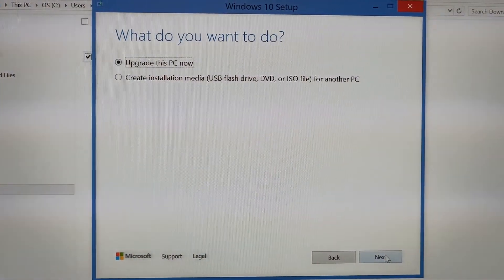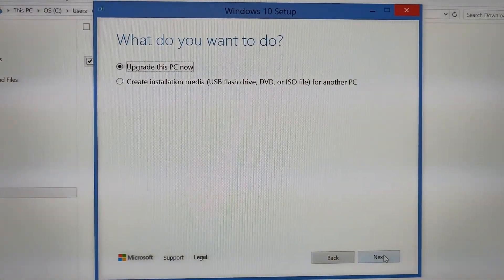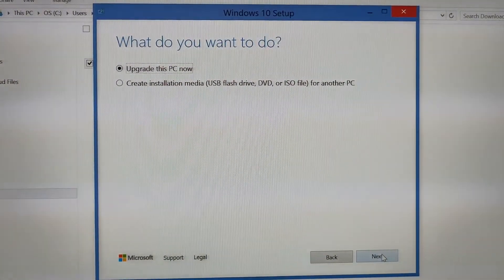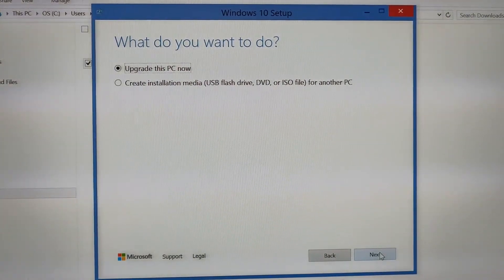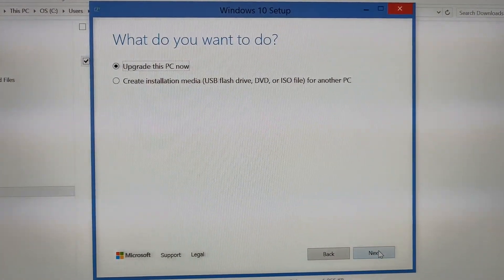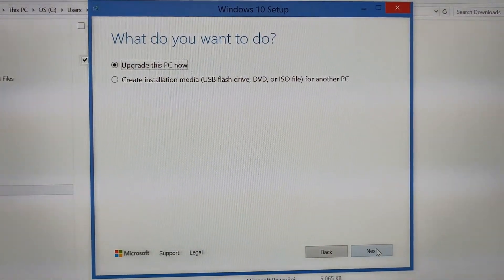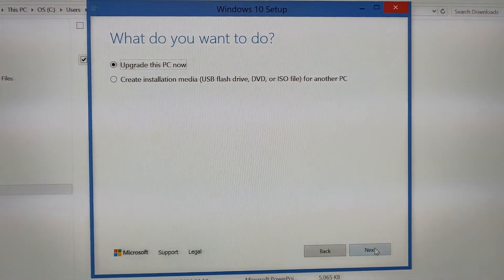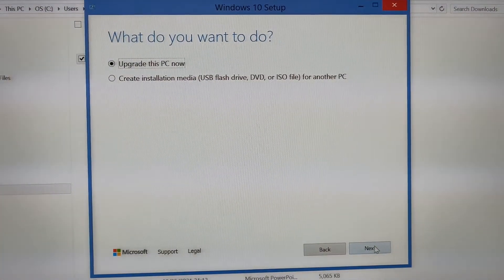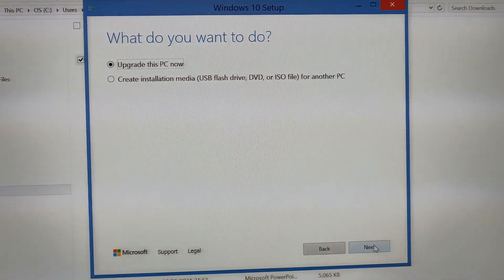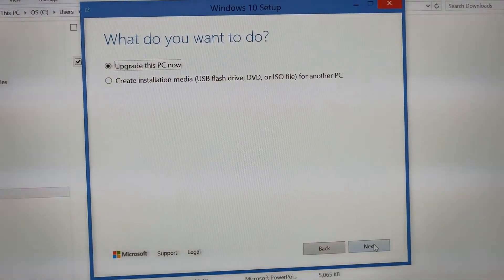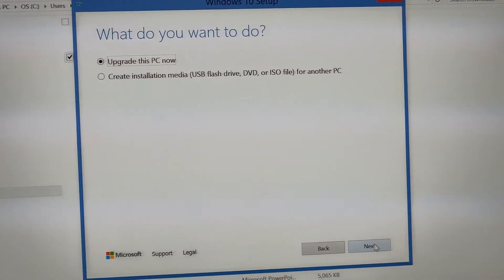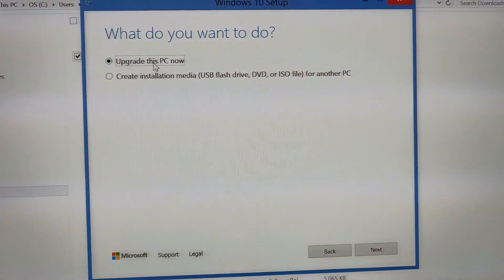Now this is important. It will ask you what you want to do: upgrade this PC now or create installation USB for another PC. If you want to upgrade another PC, go for the second option. You can download all these files to a USB cable and use it for another computer. But if you want to upgrade this PC, then go for this option.